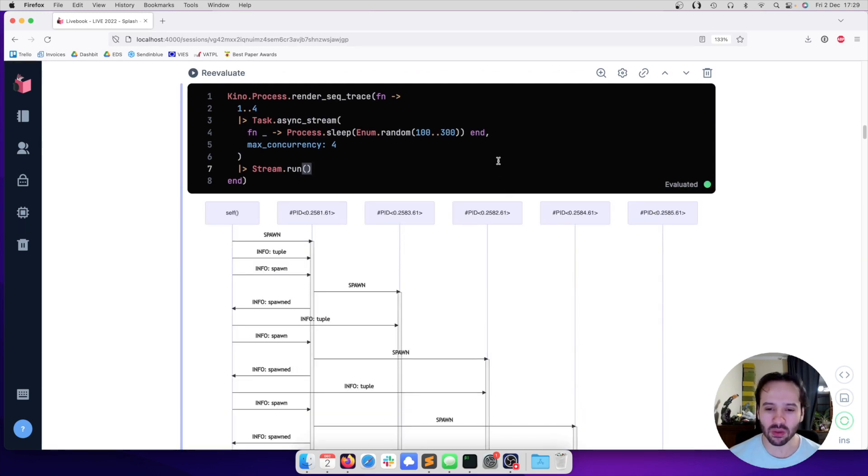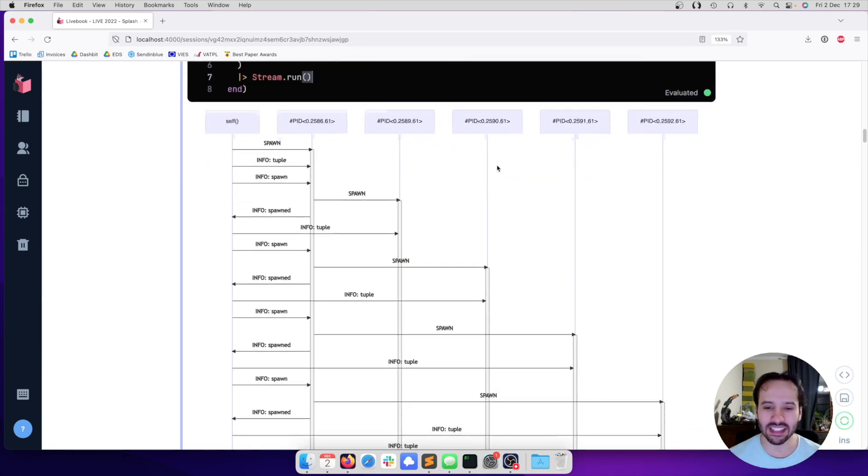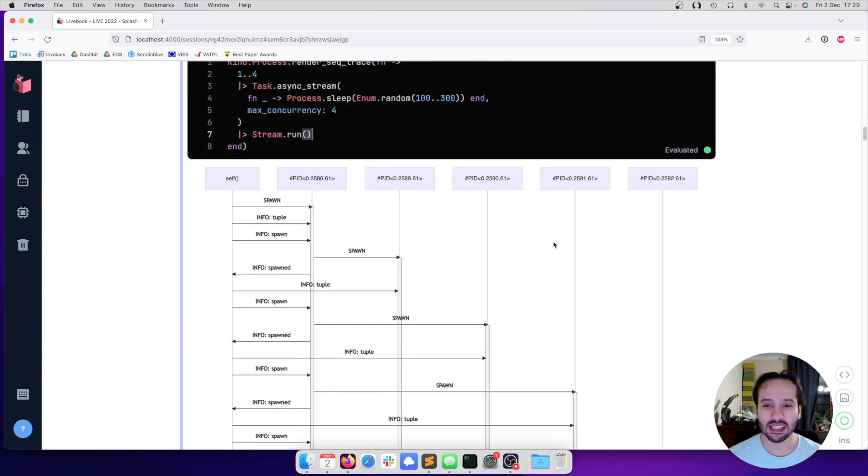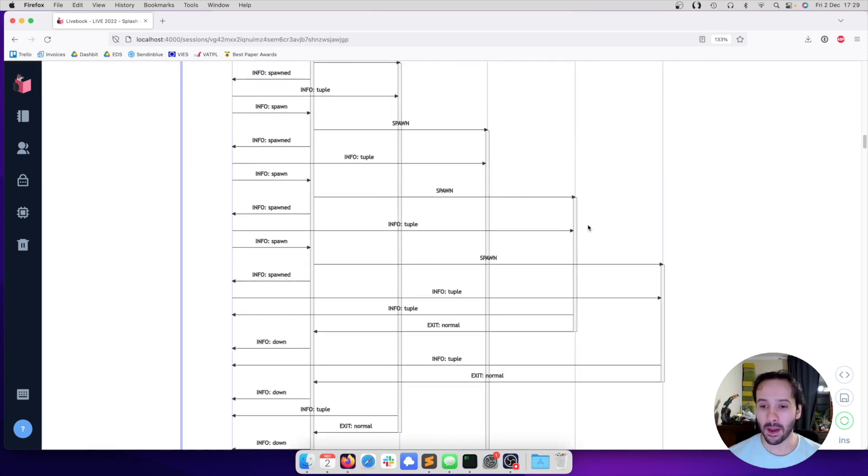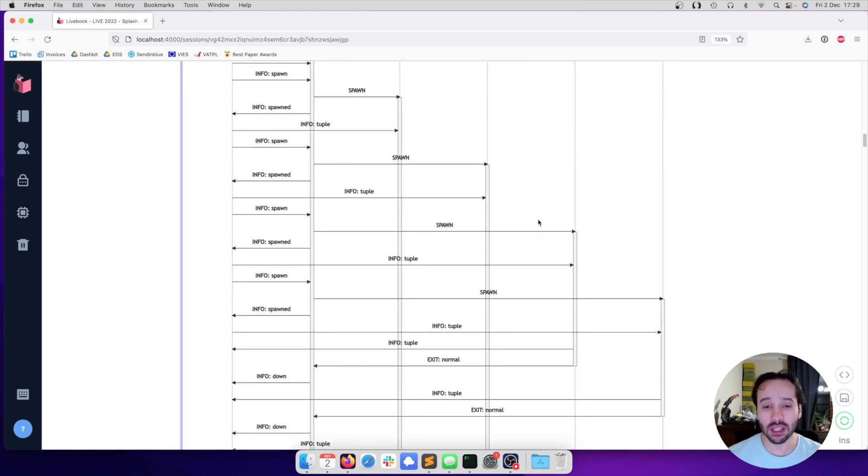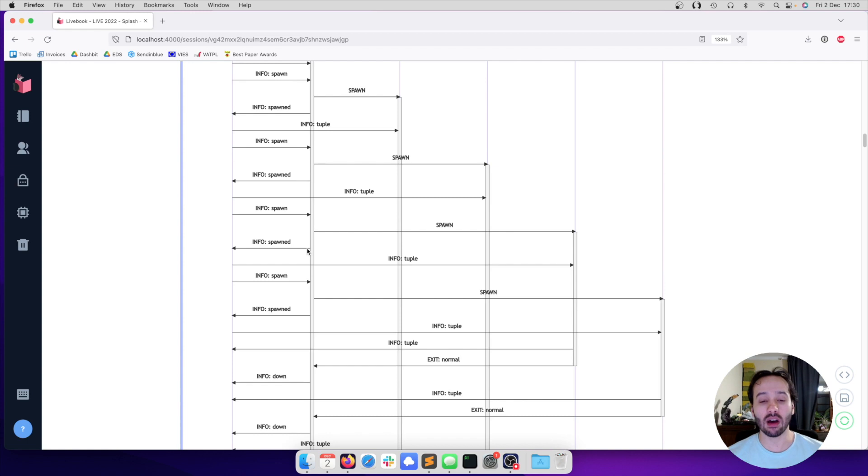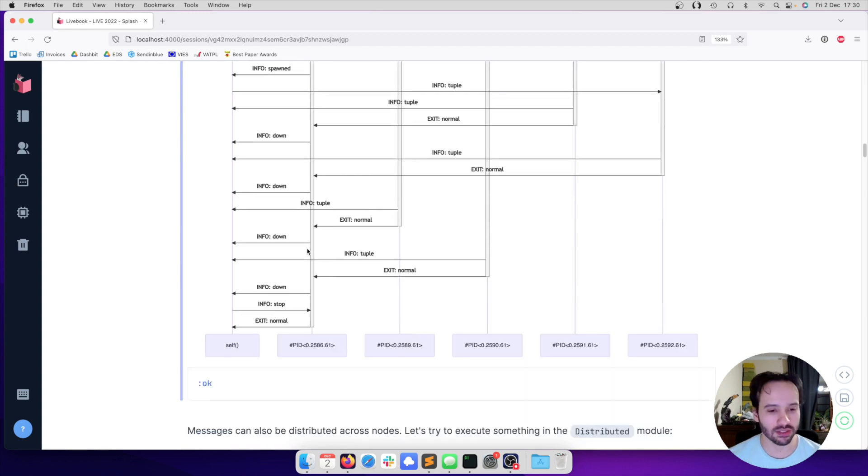And every time we execute, we get a slightly different trace, exactly because we are sleeping by a random amount of time. This is going to allow us to build this intuition of how our tools work, how the language works.